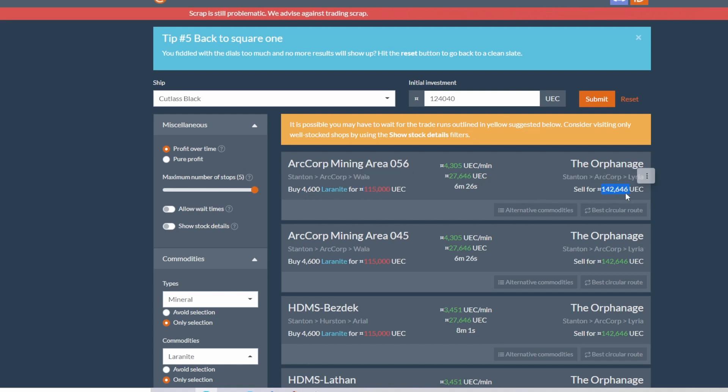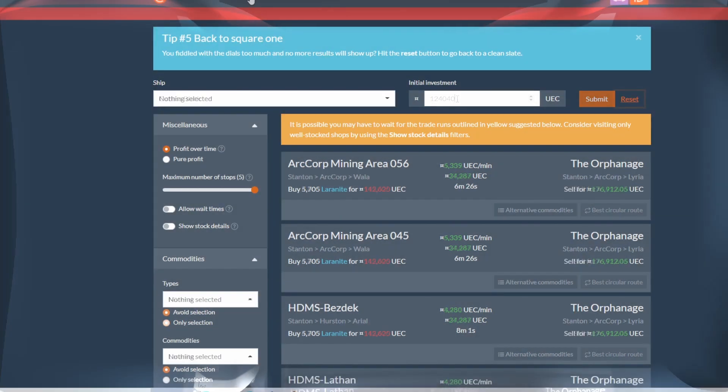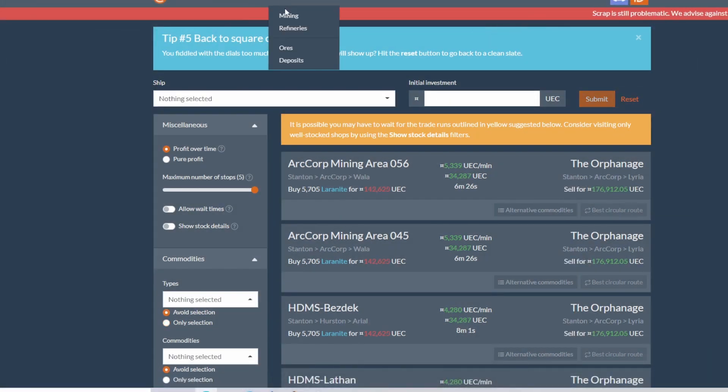Go back to Area 56 and you can buy 4,600 laranite for 115,000. Fly back to the Orphanage and that 115 will sell for 142,000, so almost 30k more.